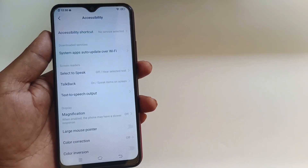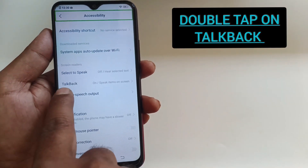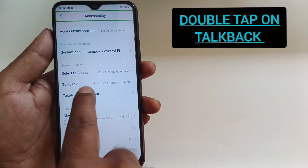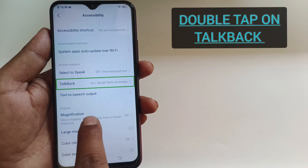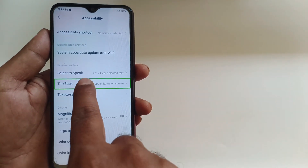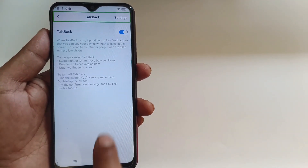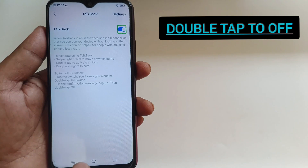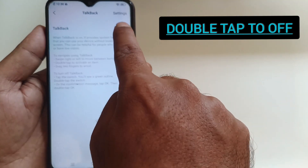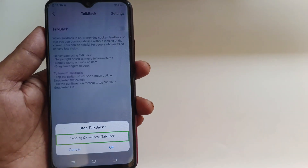Accessibility. Double tap to activate. Top back on speech items on screen. Top back. Check the switch in list. Top.